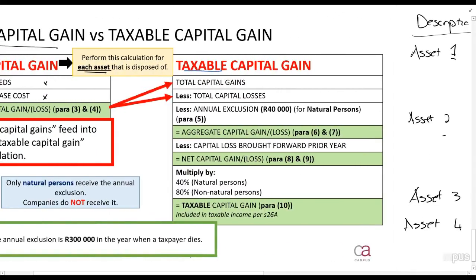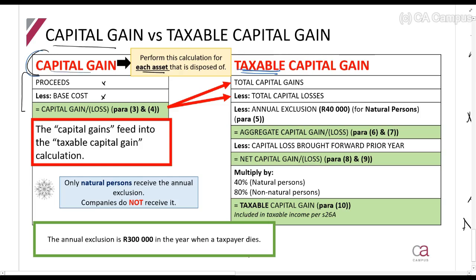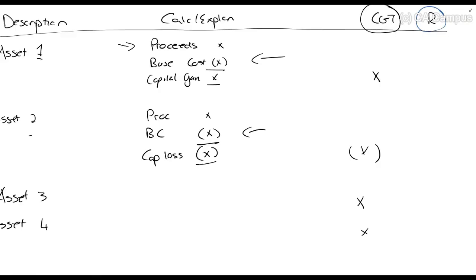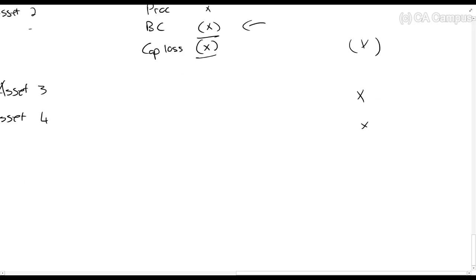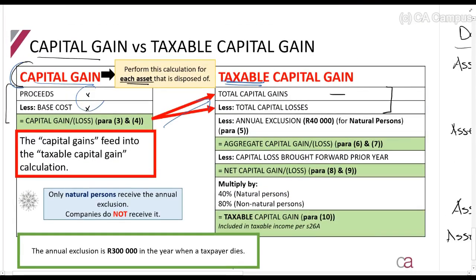The amount that gets included in our income tax calculation — in the rands column — is called the taxable capital gain. Pay close attention to terminology here, as many students confuse this. If a question asks you to calculate the 'capital gain,' it may be referring to the taxable capital gain, which is the result of the entire big calculation. The taxable capital gain process works by taking all the capital gains calculated for each asset and adding them up in the CGT column.